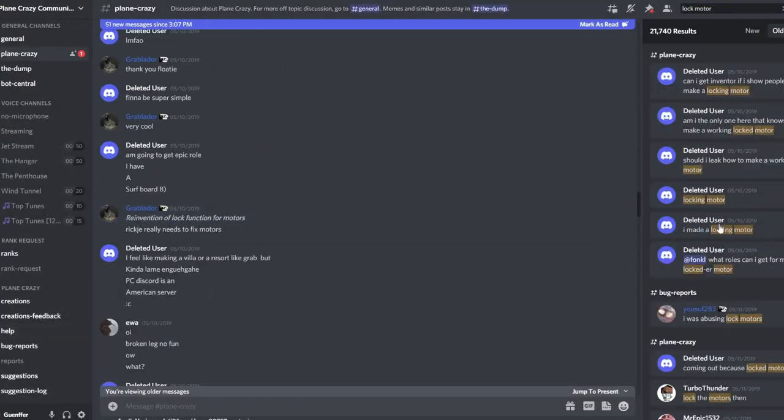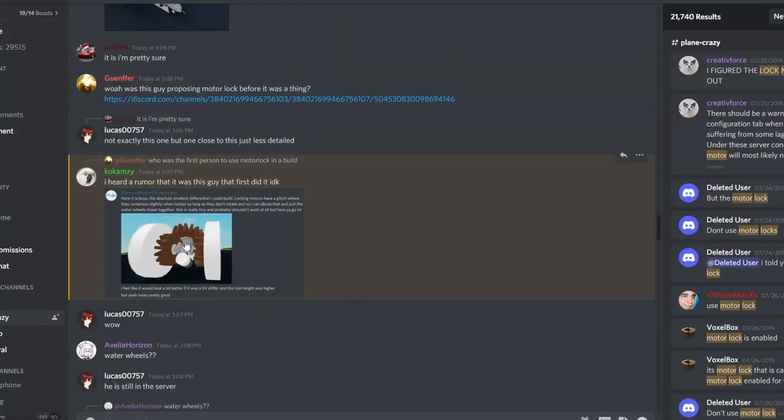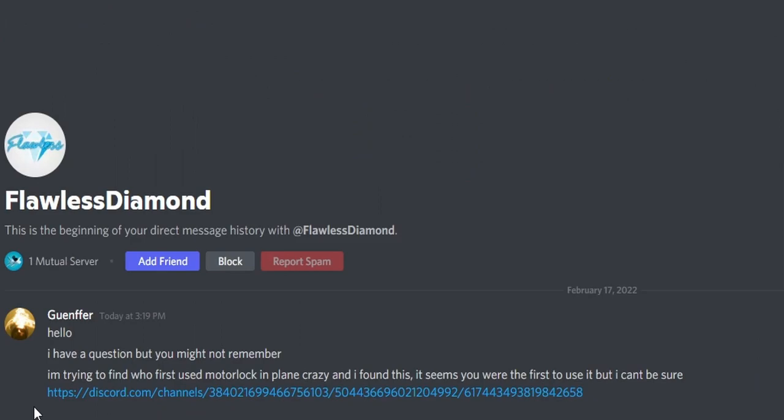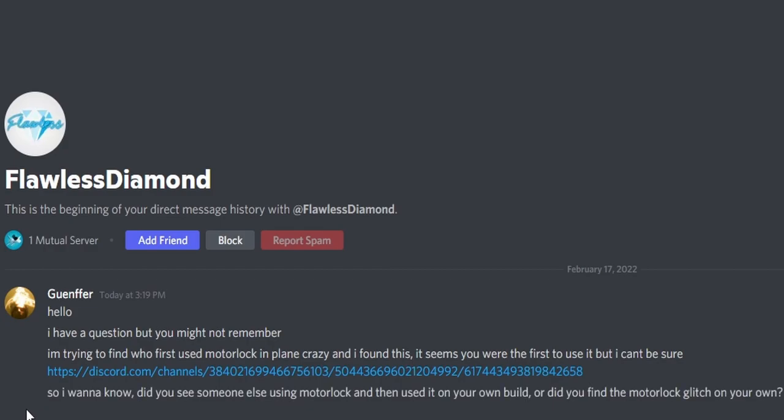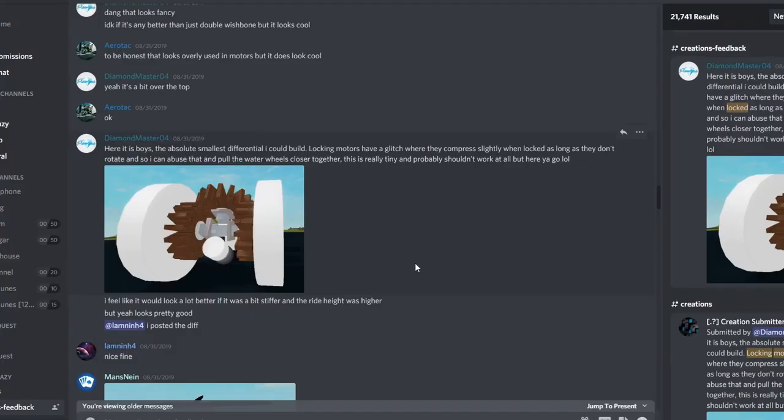And it actually turns out someone responded saying they heard a rumor this was the first guy. So I tried to find him in the message logs, and I even DM'd him asking him some questions to see if he was actually the first one to use it or if he saw someone else using it and then decided to use it himself.